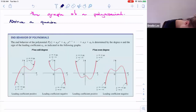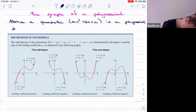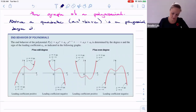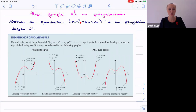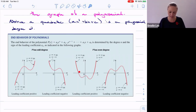A quadratic ax squared plus bx plus c is a polynomial of degree two. If a is positive, it has degree two and will have this overall shape. Since it has an even degree, depending on whether the leading coefficient is positive or negative, that will determine the end behavior.